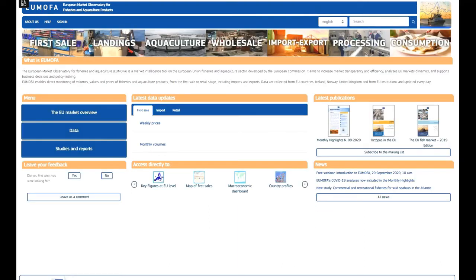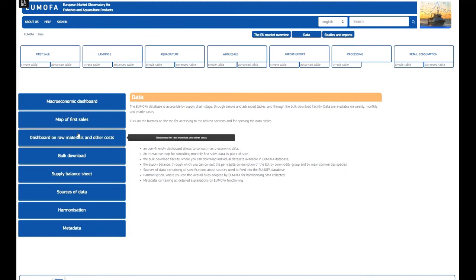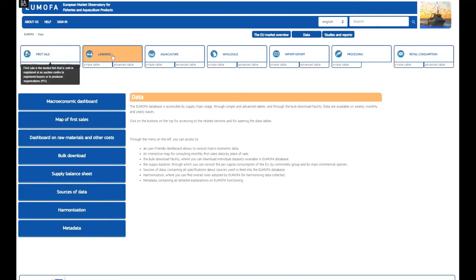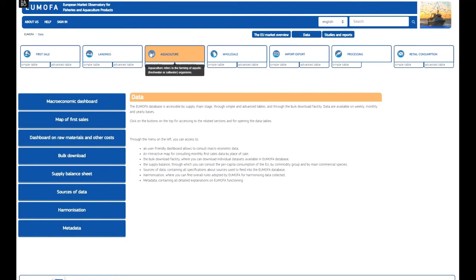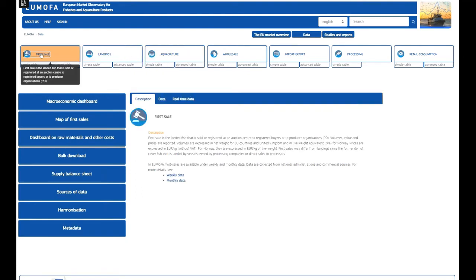Now let us dive into the sea of data available in EUMOFA. EUMOFA collects, harmonizes and disseminates weekly, monthly or yearly data for each stage of the seafood supply chain. By clicking on the different supply chain stages, you'll find a description of the stage and information about the available data. One important definition is the one on first sale: the data are recorded as the landed fish is sold or registered at an auction center to registered buyers or producer organizations. The first sale volumes may differ from landings since the former do not cover direct sales to processors or fish that is landed by vessels vertically integrated with processors.